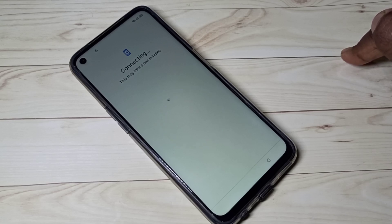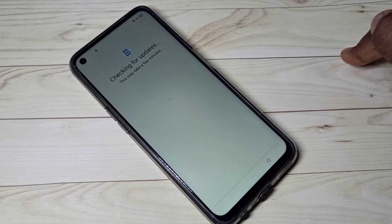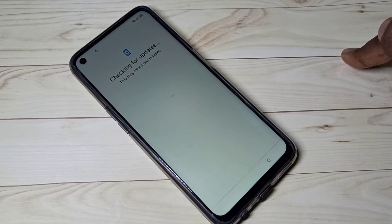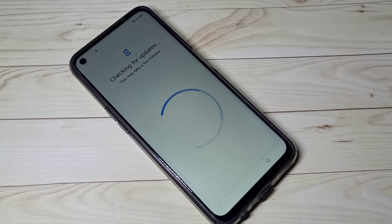After that, complete the setup to finish the hard reset process. This is how you can do a hard reset or factory reset. I hope you enjoyed this video — please subscribe, like, and share.